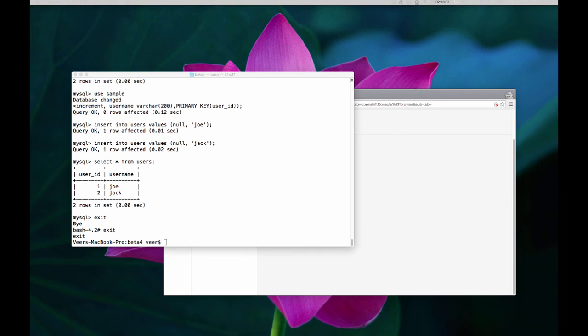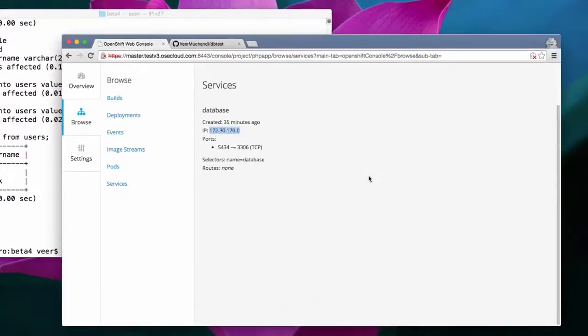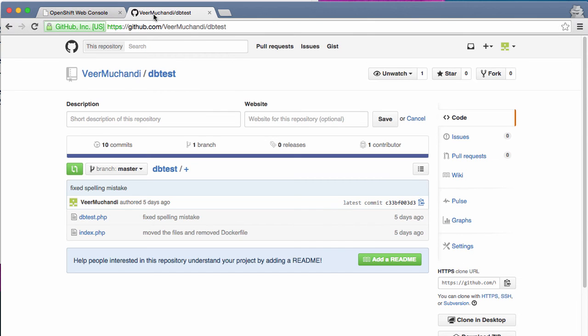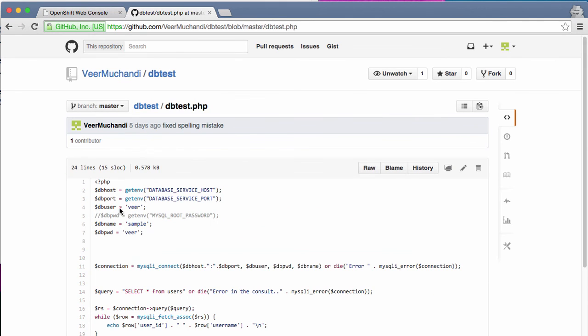This is just to show you an example of how you can enter into a pod from your desktop. Now that we added the database, I will now add a front-end application to access this database. I have my source code in a git repository.